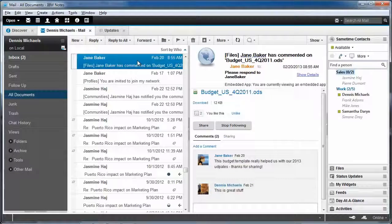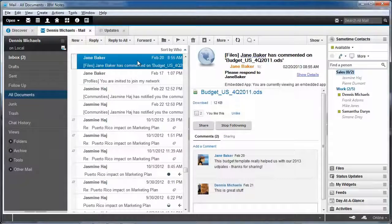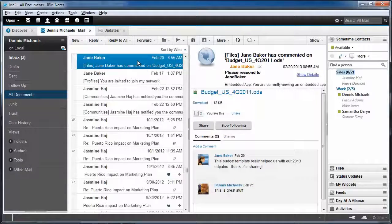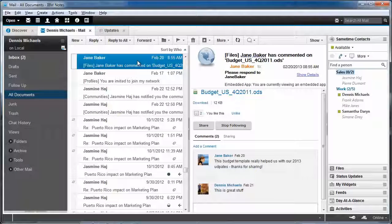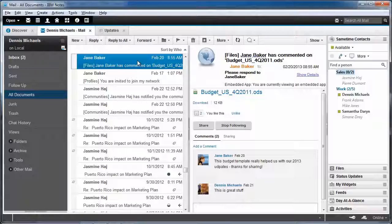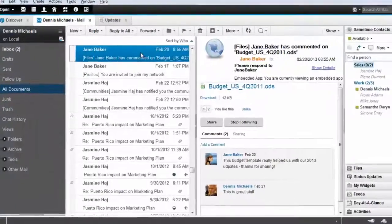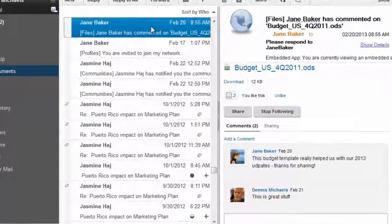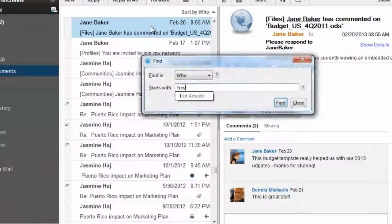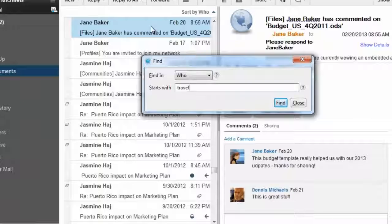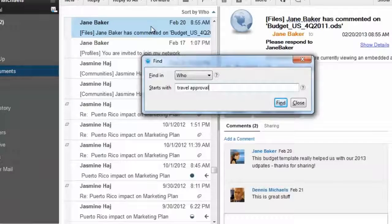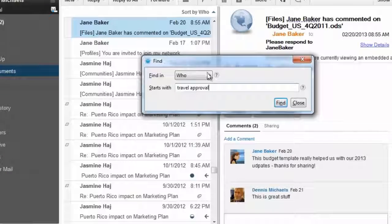Another hugely powerful concept in 9.0 is QuickFind. Let me show you. I recall that Jasmine sent me something to review and approve, but I can't find it in my inbox anymore. QuickFind allows me to simply start typing whatever I'm looking for. And in this case, I'm going to look for the letters or the character string travel approval.